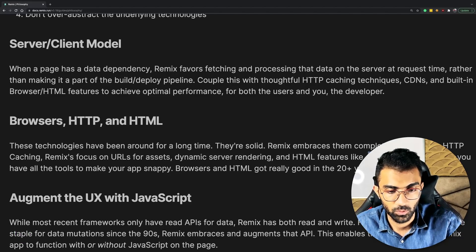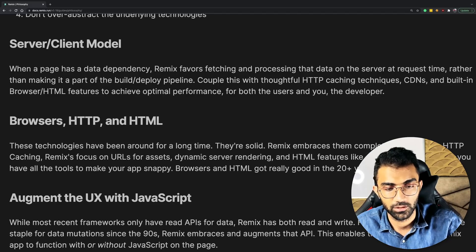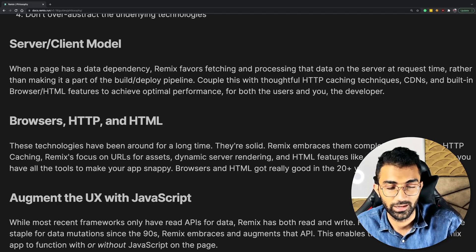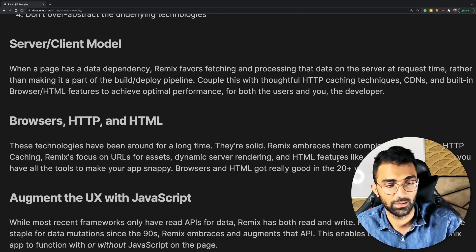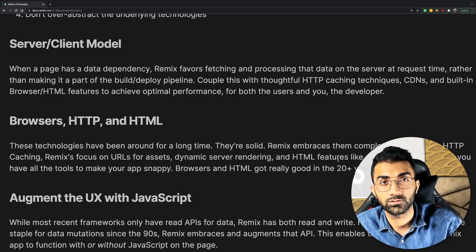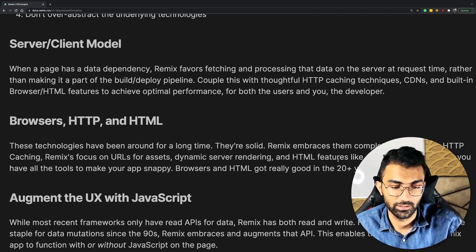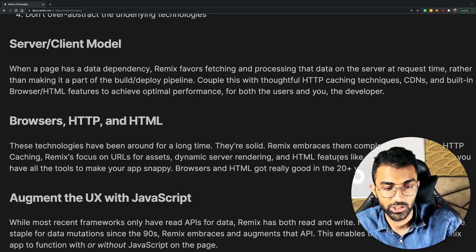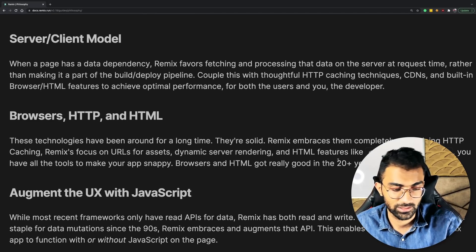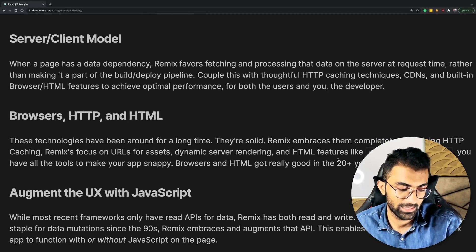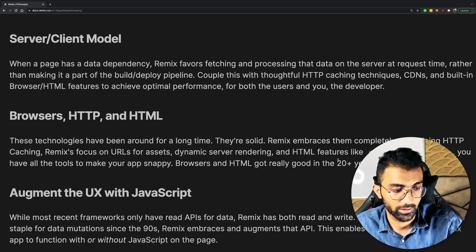instead of using JavaScript for everything. So prefetching and using the native HTML tags and using the native techniques of caching and invalidations and CDN and headers. I think that is what Remix is all about.